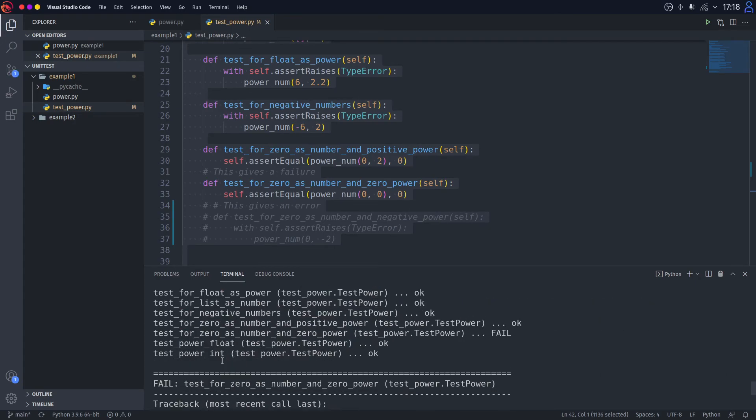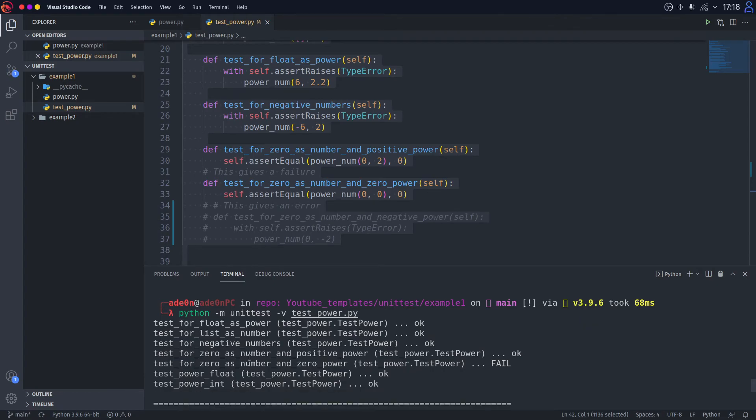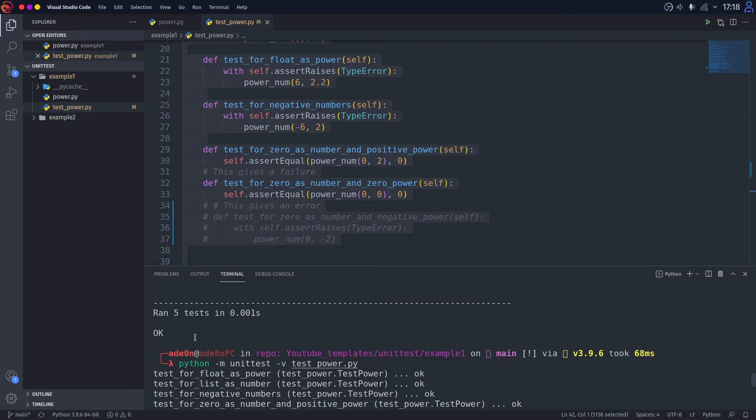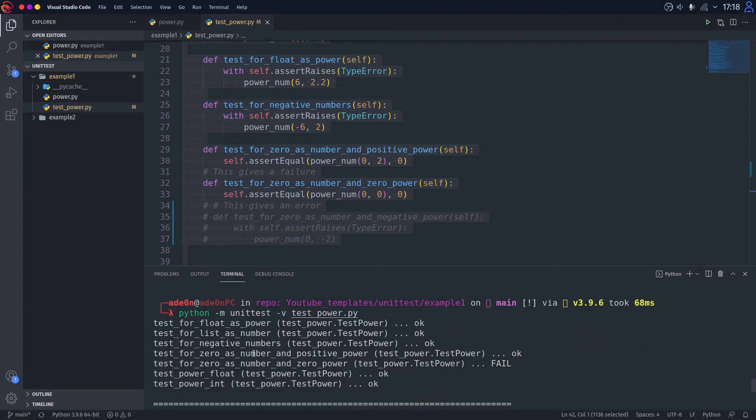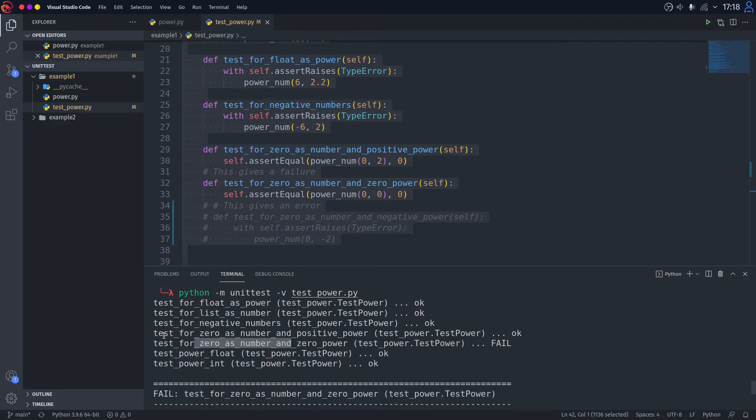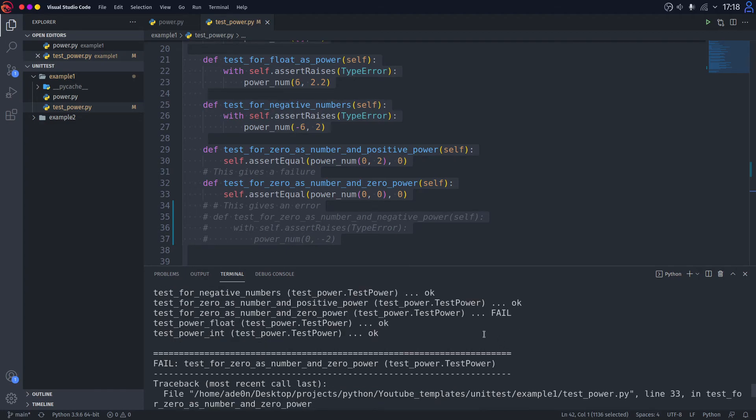So if we go up here, we actually aren't gonna see those dots that were there because we're running it as verbose. So you can see that all of the tests are okay, except for this test: test for zero as number and zero as power, which failed.